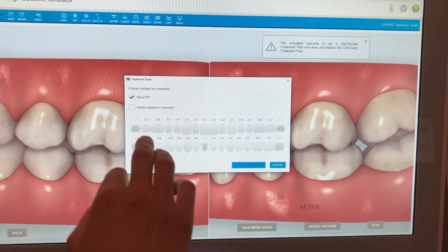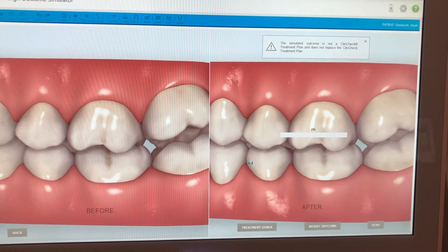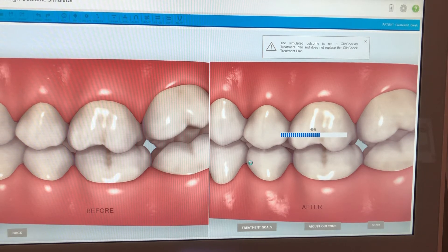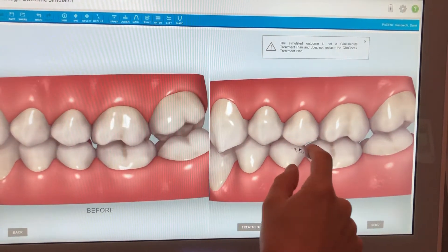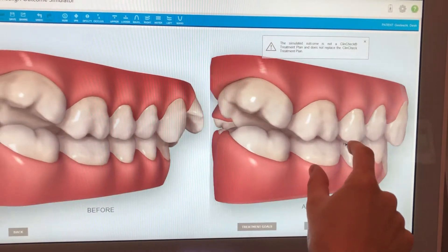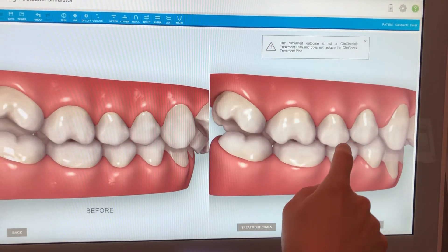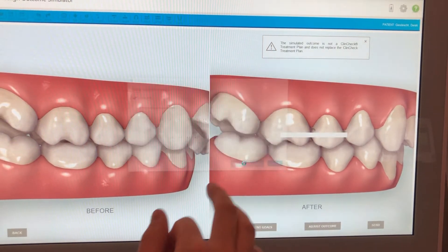Under Treatment Goals, we can choose to change the anterior-posterior position. We update the simulation with his anterior-posterior position being corrected. In some cases this will put the molars into a proper class I, but in other cases we'll have to do it ourselves — which is not super complicated and looks quite professional for patients. It's fairly close to class I on one side, but on the other side there are still some adjustments needed, so I'll adjust this back and do it manually.